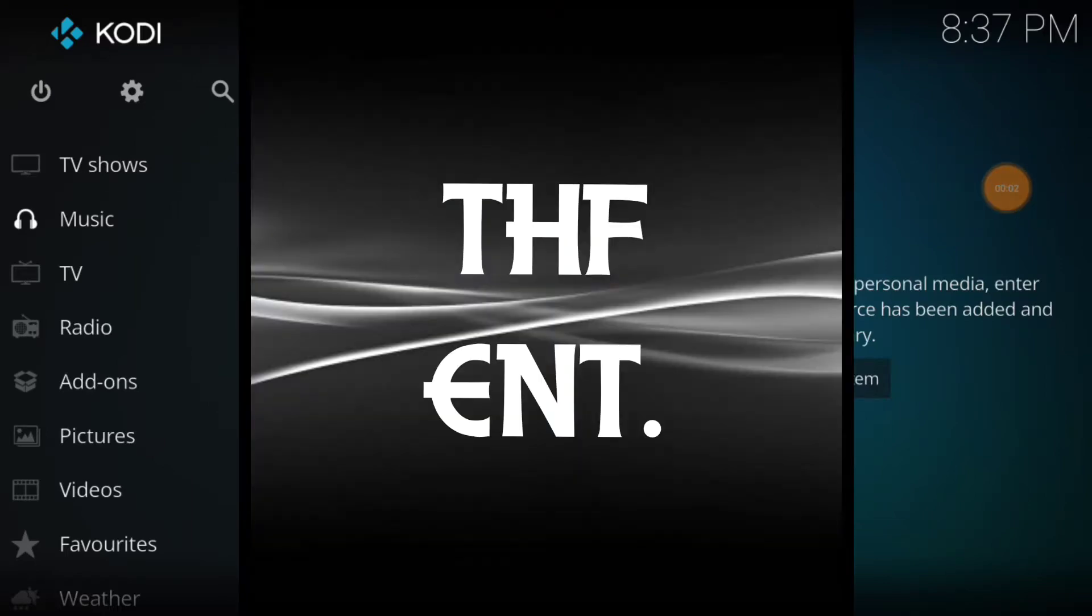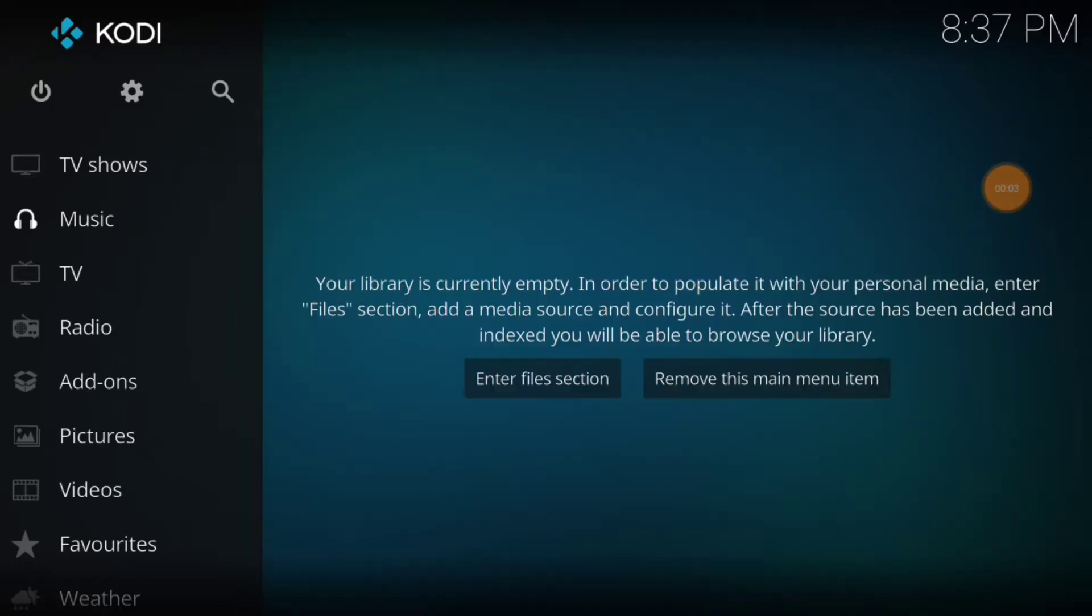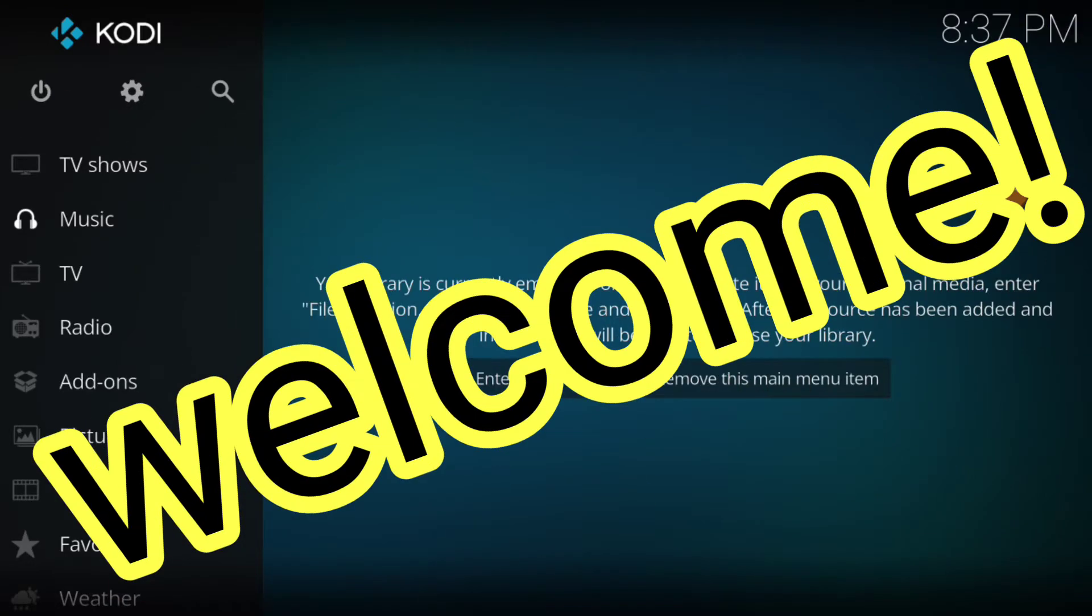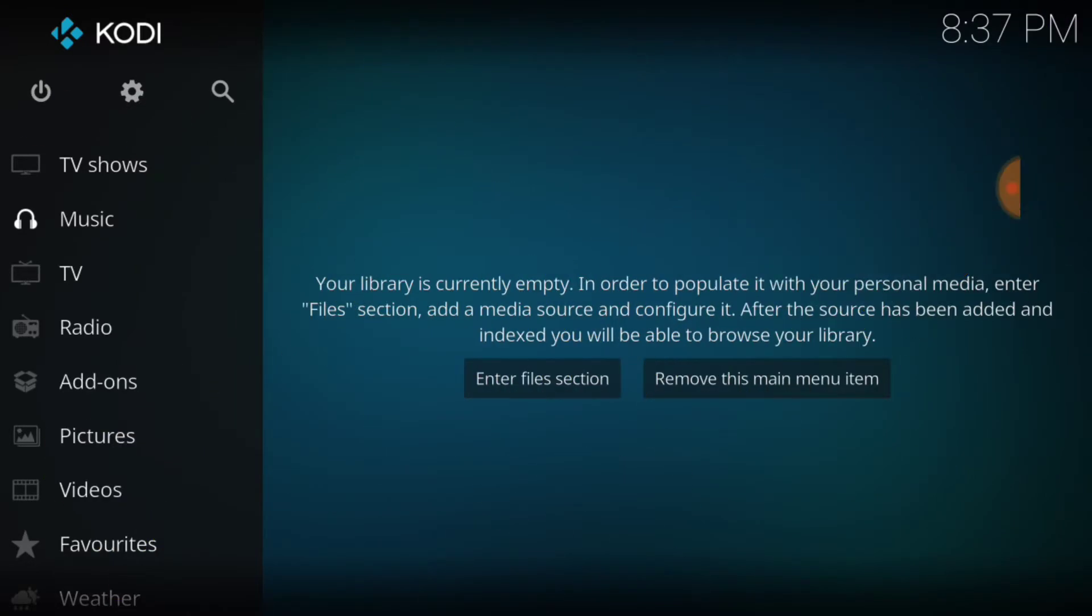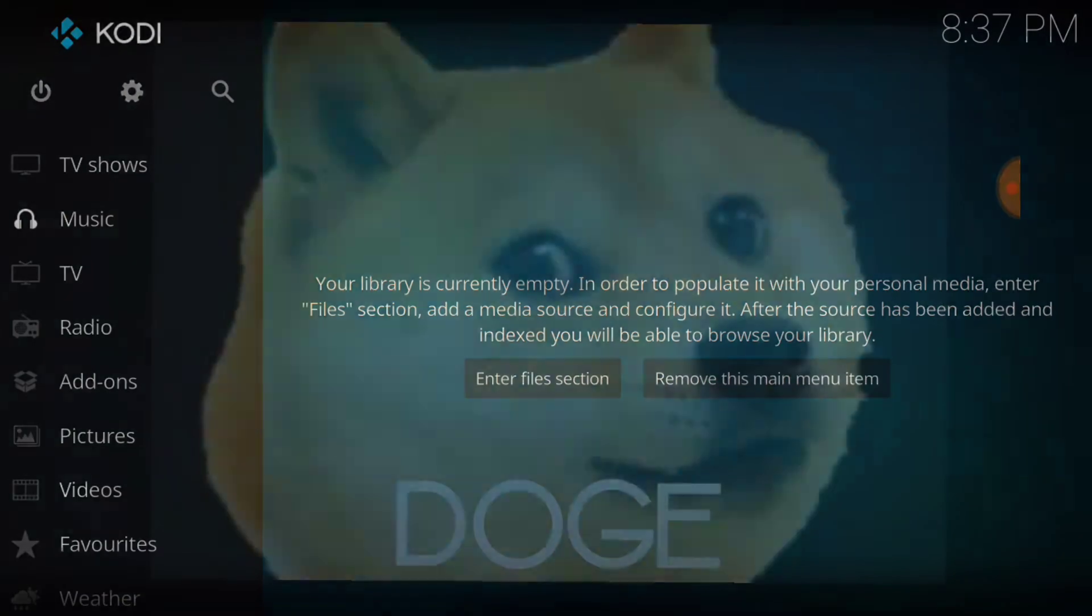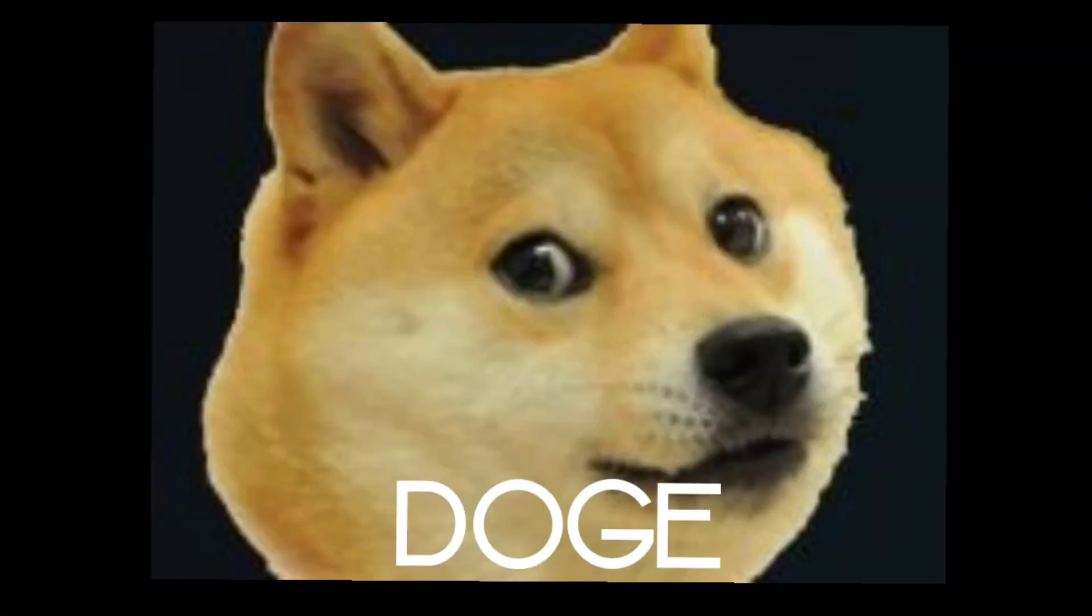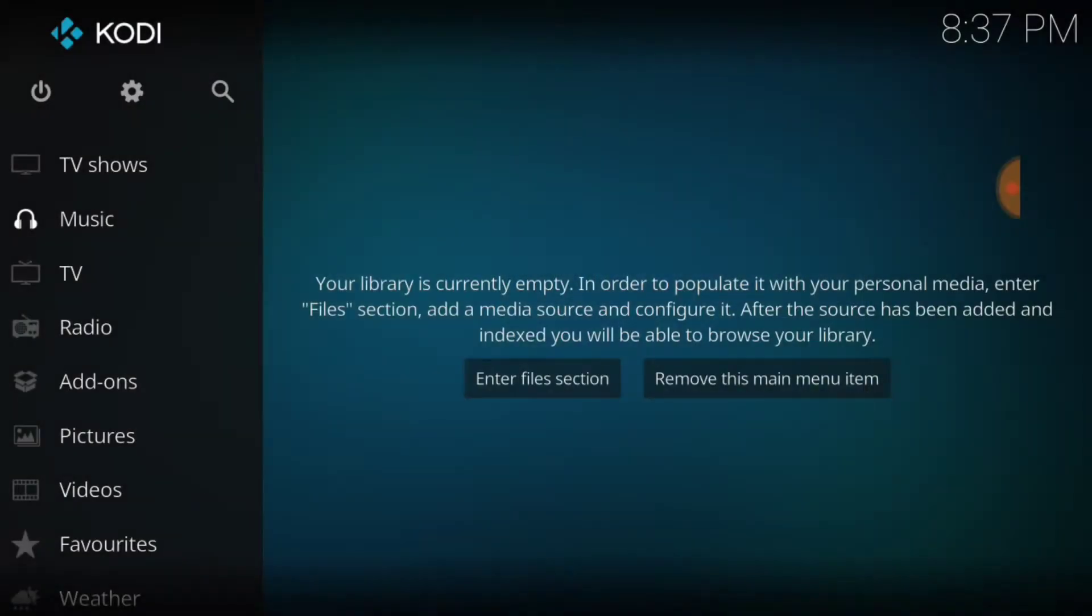What's up fam, this is THF Entertainment and welcome to Doge. I think it's called Doge, D-O-G-E. Yeah, it's a new add-on out of the Press repo.